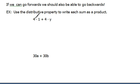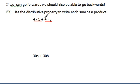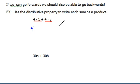In this problem, we have 4 times 1 plus 4 times y. Now technically, we have two different terms here. Terms are things that are separated by pluses and minuses. So within these two terms, do you see that we have something in common? We have a 4 in both of those terms. Let's pull that 4 out and do a reverse distribution.